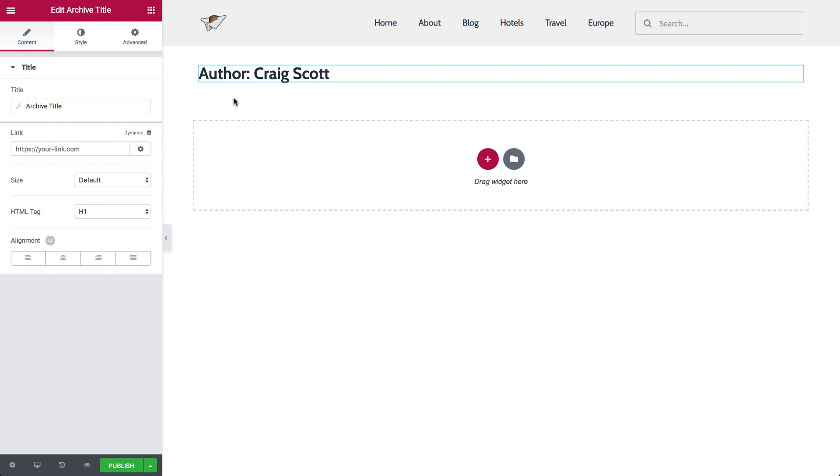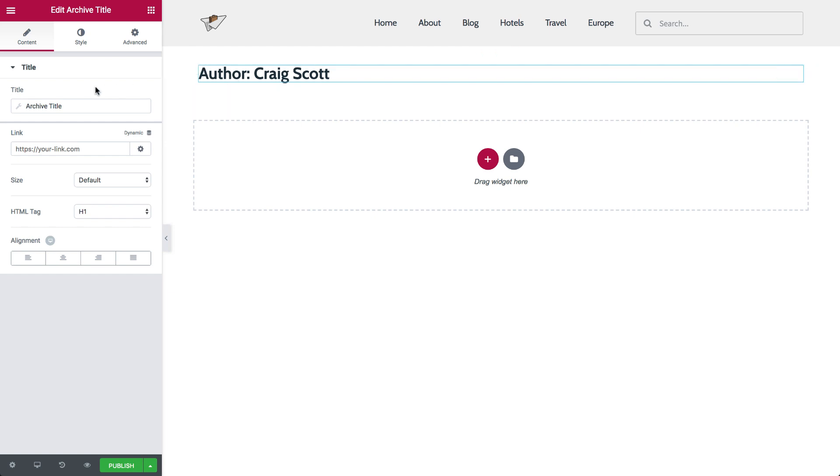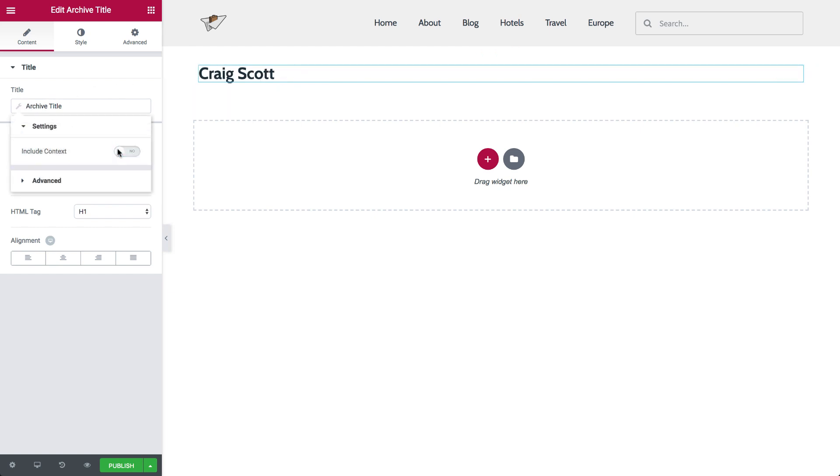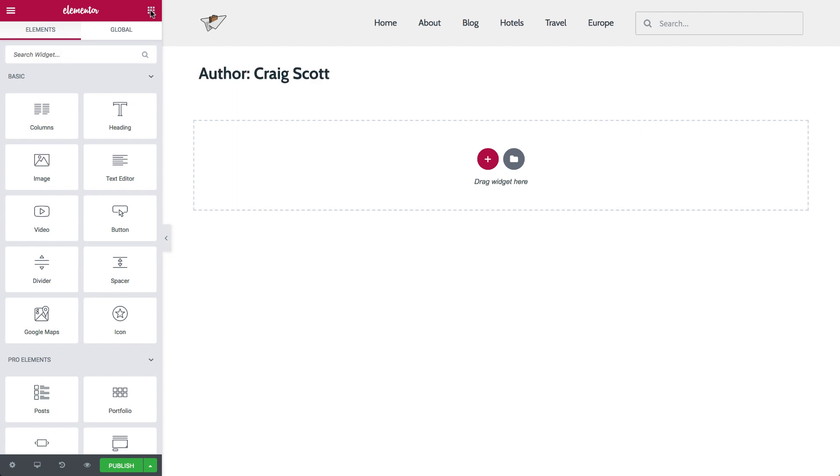Click on the title widget's handle, and over here in the panel under Content, click on the Bench icon, and slide on the Include Context. This will remove or include your archive term from the title.